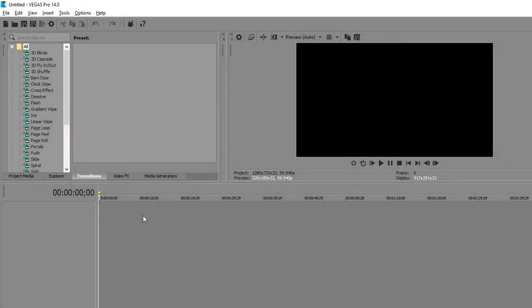Hello guys, I'm Verstack and welcome to a new video on my channel. In this video I'm gonna show you how you can enable GPU acceleration in the latest build of Vegas Pro 14.